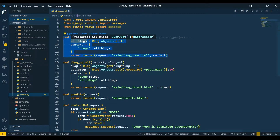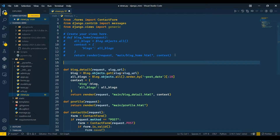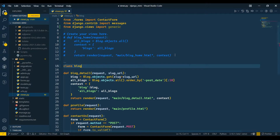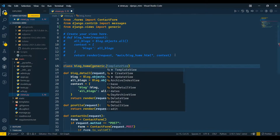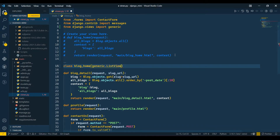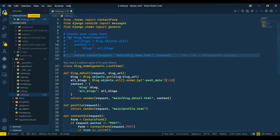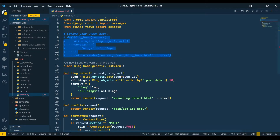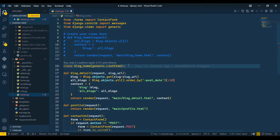I'll close this and start with blog_home. I'll comment out the function-based view. Now I'll create class BlogHome and pass generics.ListView, because on the home page we are only fetching data from the database — we don't want any POST or UPDATE request. We're simply doing a GET request. To confirm, if you Ctrl-click on ListView you can verify what it supports.